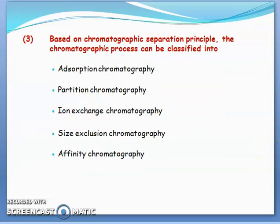The third way of classifying chromatography is based on chromatographic principles. It may be adsorption, partitioning, ion exchange, size exclusion, or affinity chromatography.